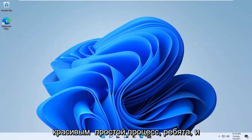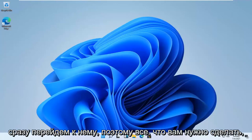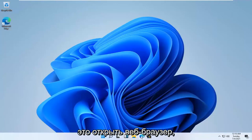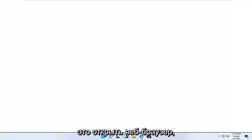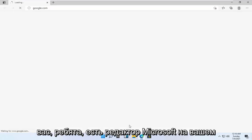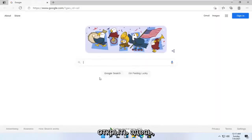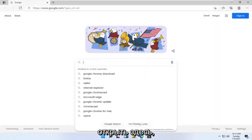This should be a pretty straightforward process, guys. And without further ado, let's go ahead and jump right into it. So all you have to do is go open up a web browser. Doesn't matter which one, but I'm assuming most of you guys have Microsoft Edge on your computer, so that's what we're going to open up here.